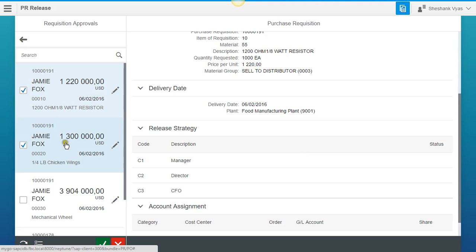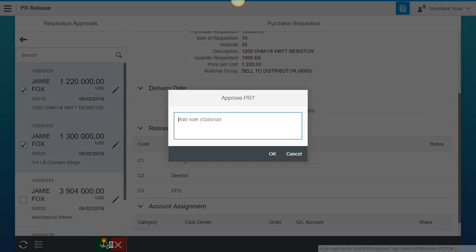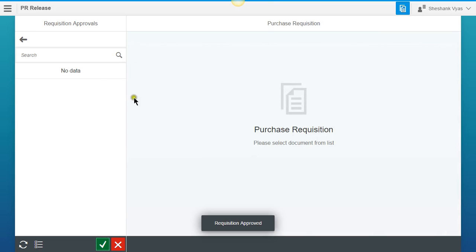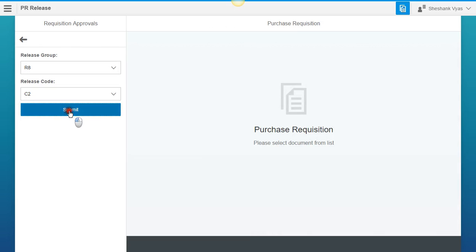So to release these two items, we're going to click our green checkmark over here. We don't need to add any notes, so we're just going to hit OK. And now it's ready for the next person for our Director level, C2.